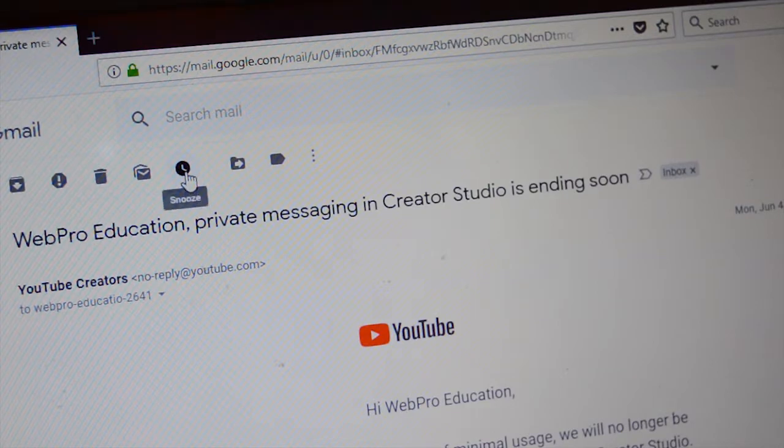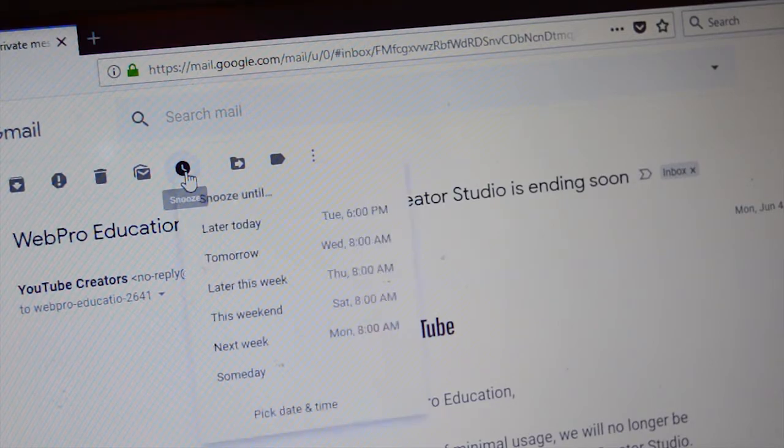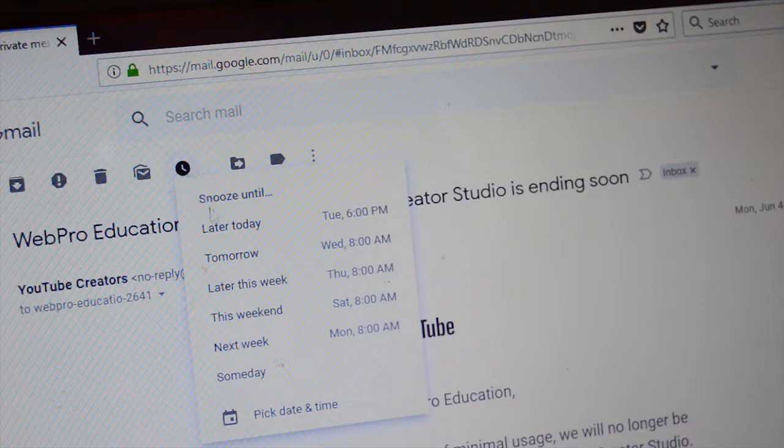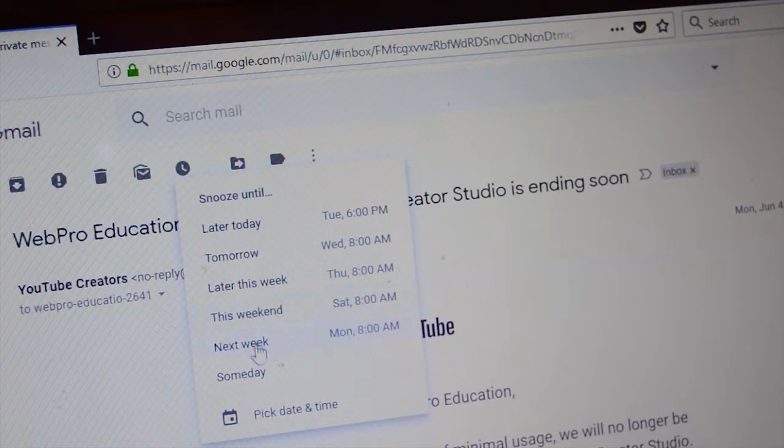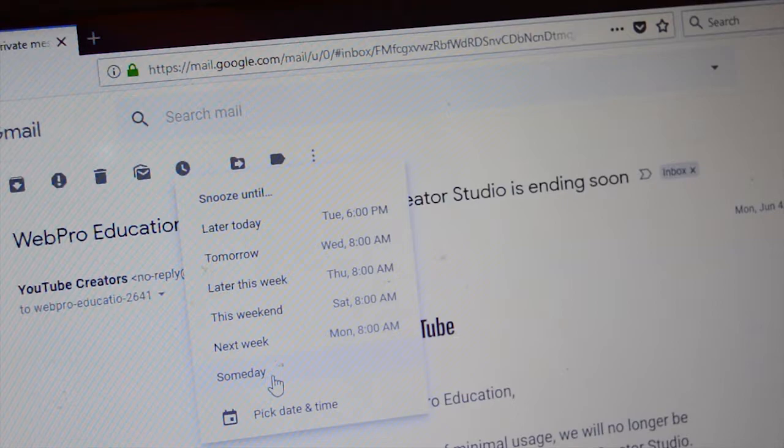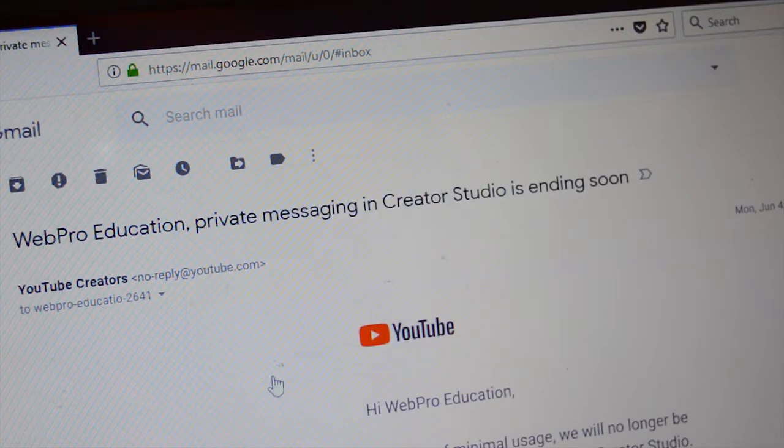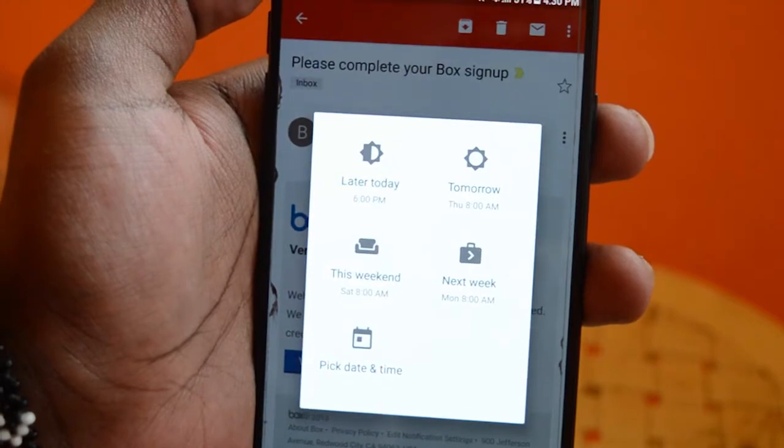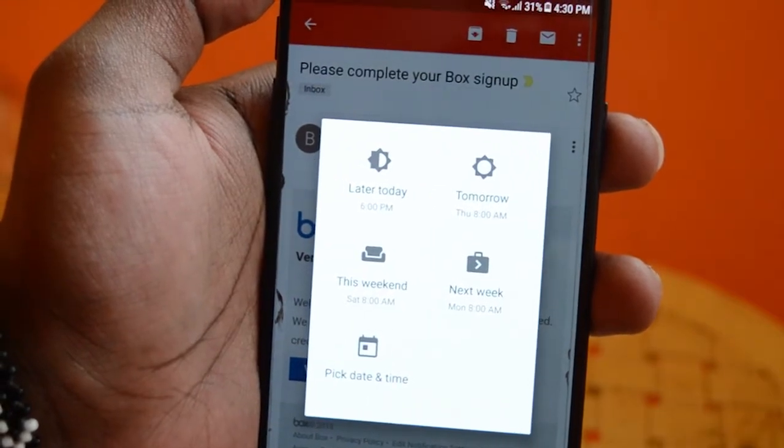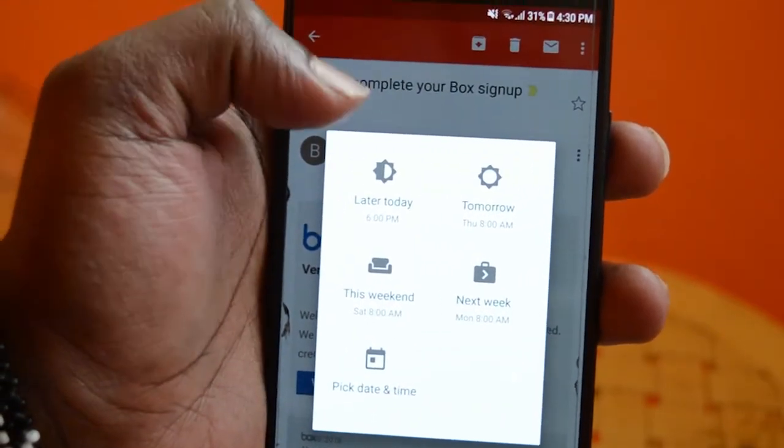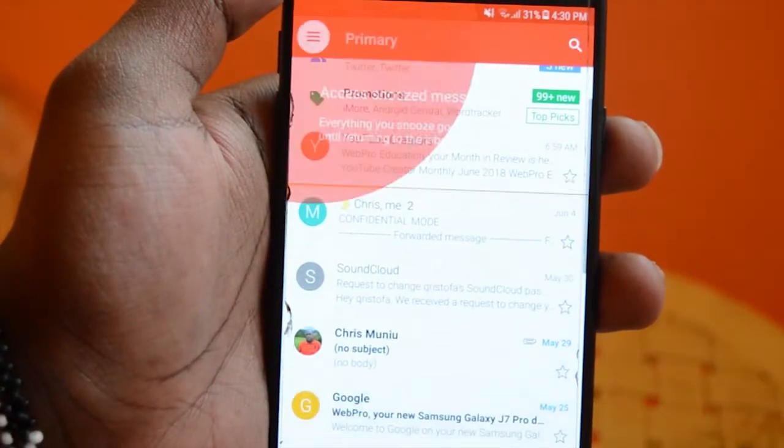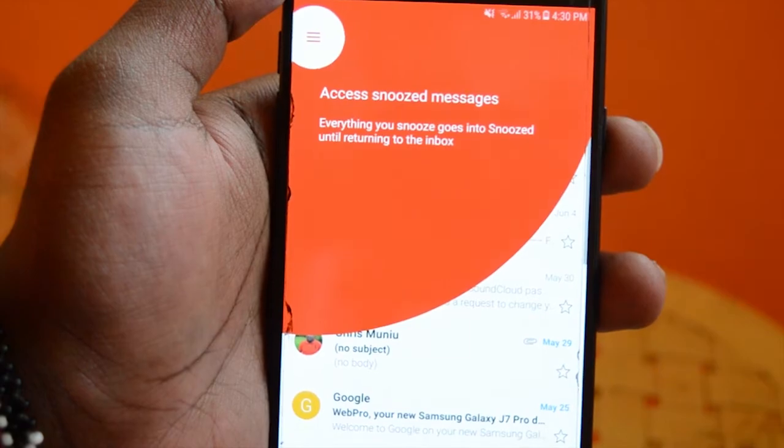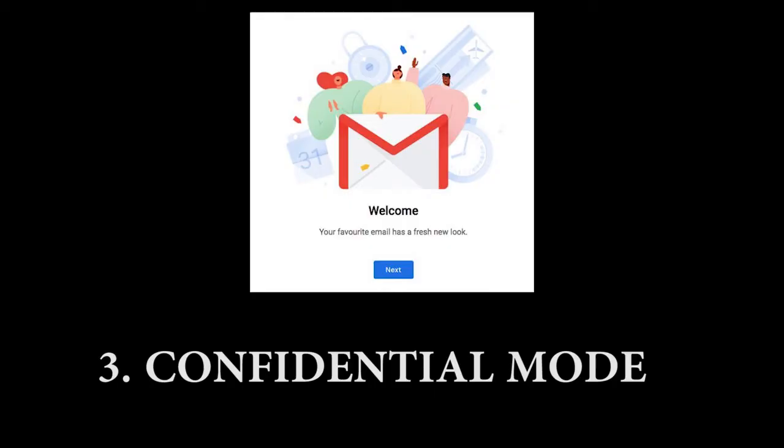Once you decide you'll attend to an email later, you can snooze it to a time of your choice, and when that time comes the email will pop up like a new email complete with a notification, so it's very hard to miss it or forget it. This feature has been available for Gmail on mobile for a while, but it's nice to see it now on the desktop version.